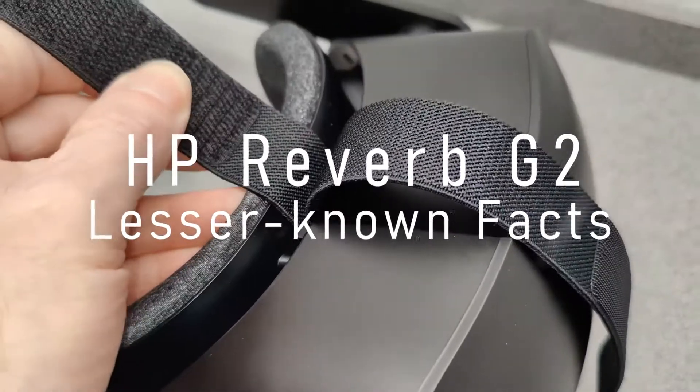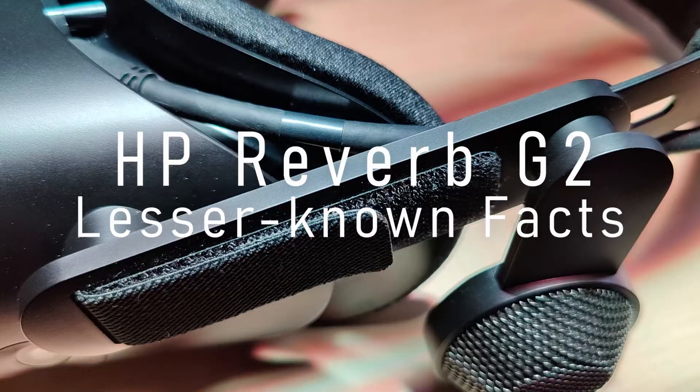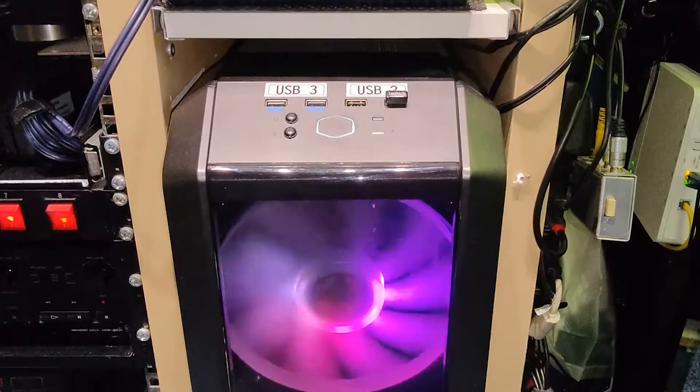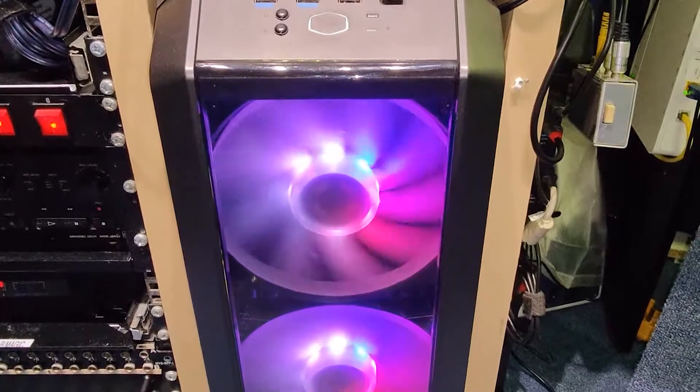In this short video, I'm hoping to give you a few facts about the Reverb G2 headset that you might not be able to find anywhere else easily.